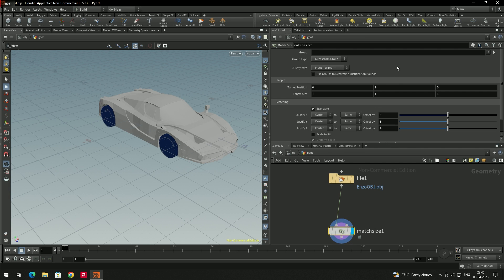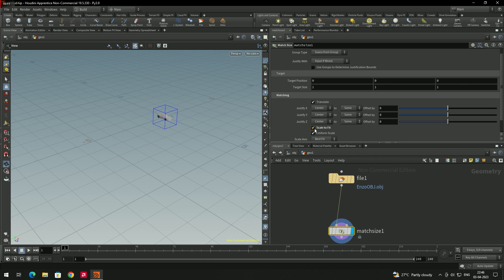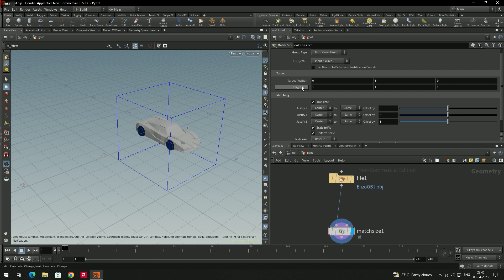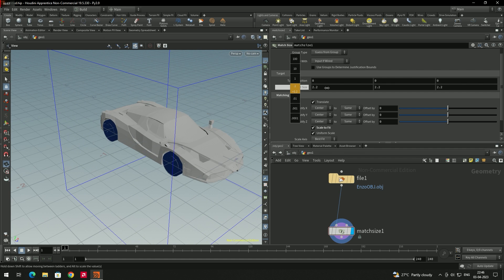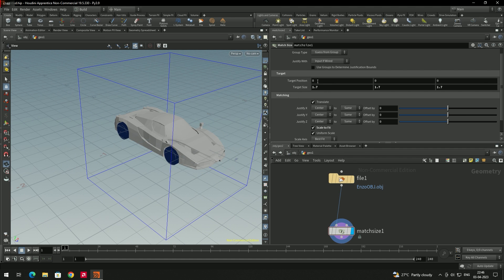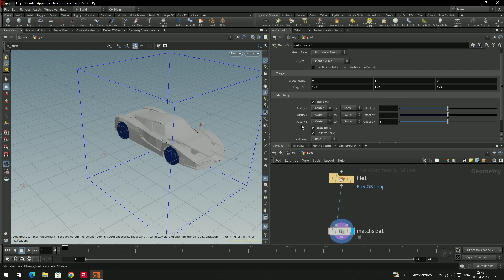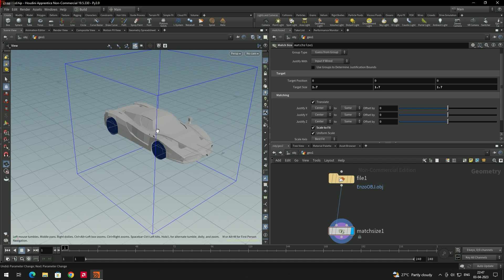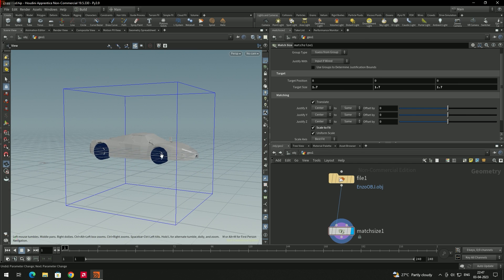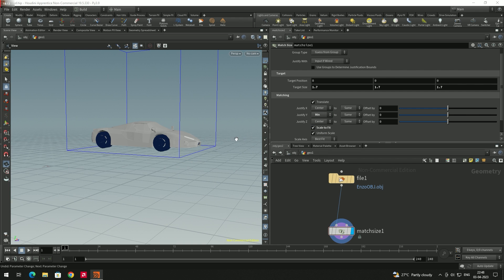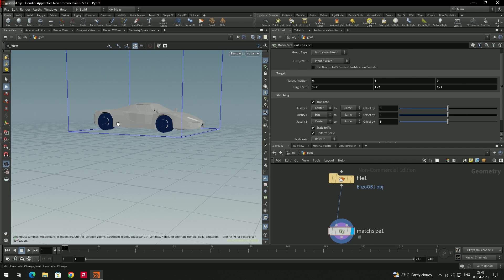Select the Match Size node and in the parameters, click 'Scale to Fit' — the model is now scaled exactly to Houdini's units. To adjust the size, middle-mouse-click and drag the Target Size value to increase or decrease it. You can also set the position using the XYZ values. For the Y justify option, 'Center' is the default, but if you want the wheels to sit exactly on the grid rather than going below it, change Justify Y to 'Minimum' — now the vehicle sits precisely on top of the grid.